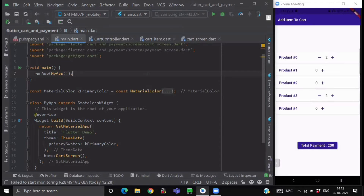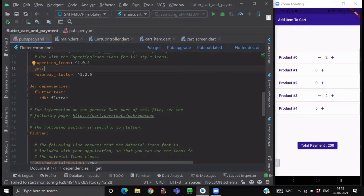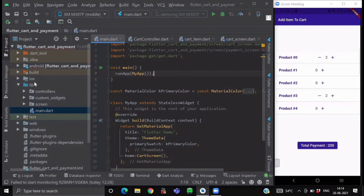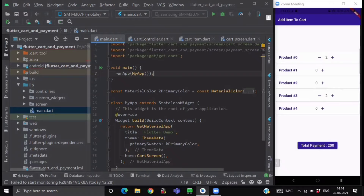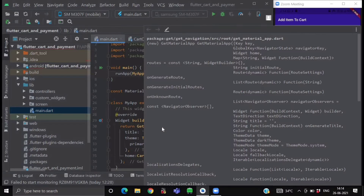So let's get started. First, go to your pubspec.yaml file and import the GetX package. In this video we will be using the GetX package for dependency injection and state management. After this, go to your project folder and inside your lib folder create three folders: one for controllers, one for custom widgets, and one for screens. Then go to your main.dart file and change MaterialApp to GetMaterialApp.